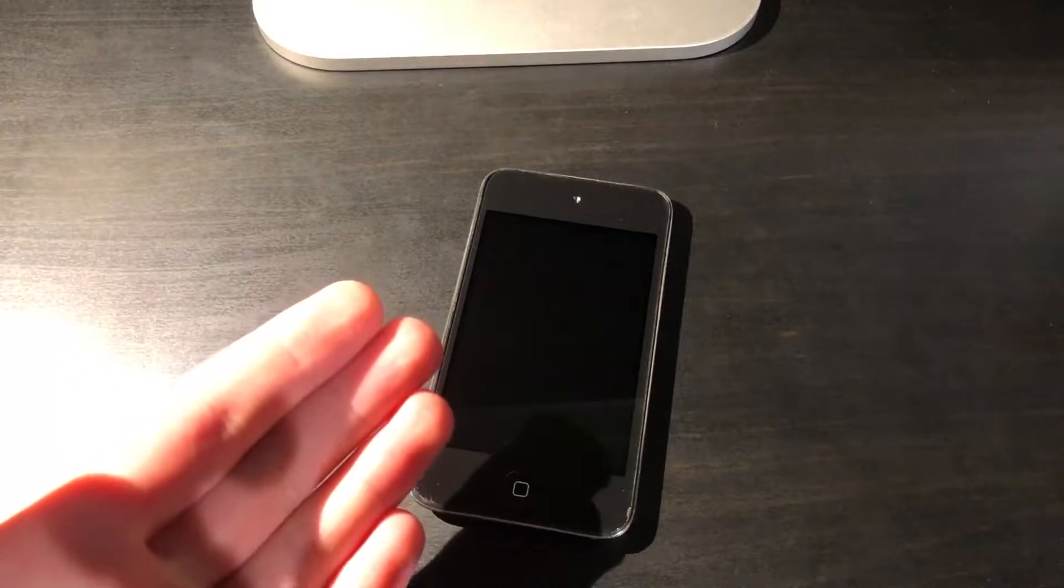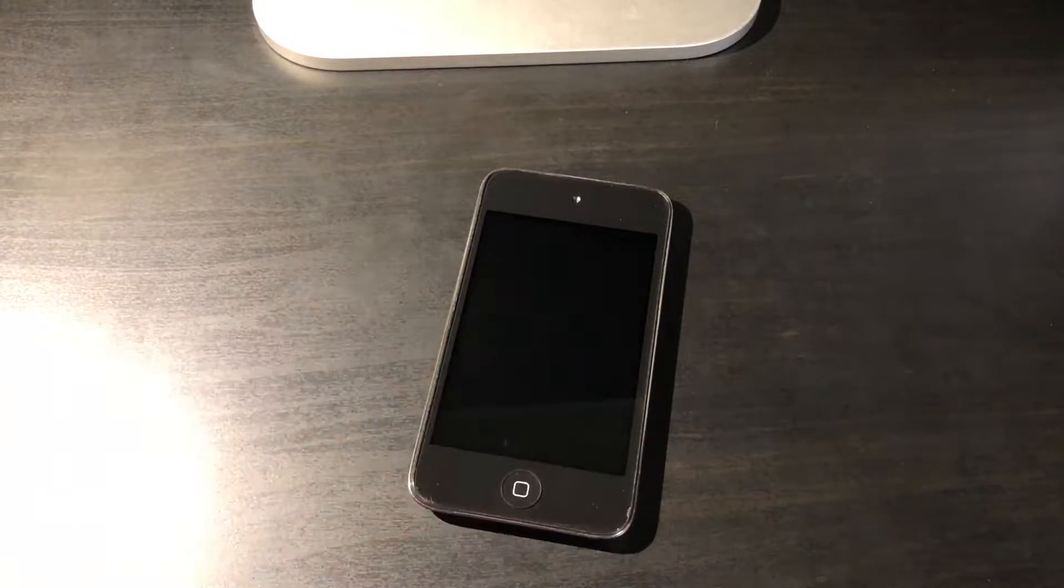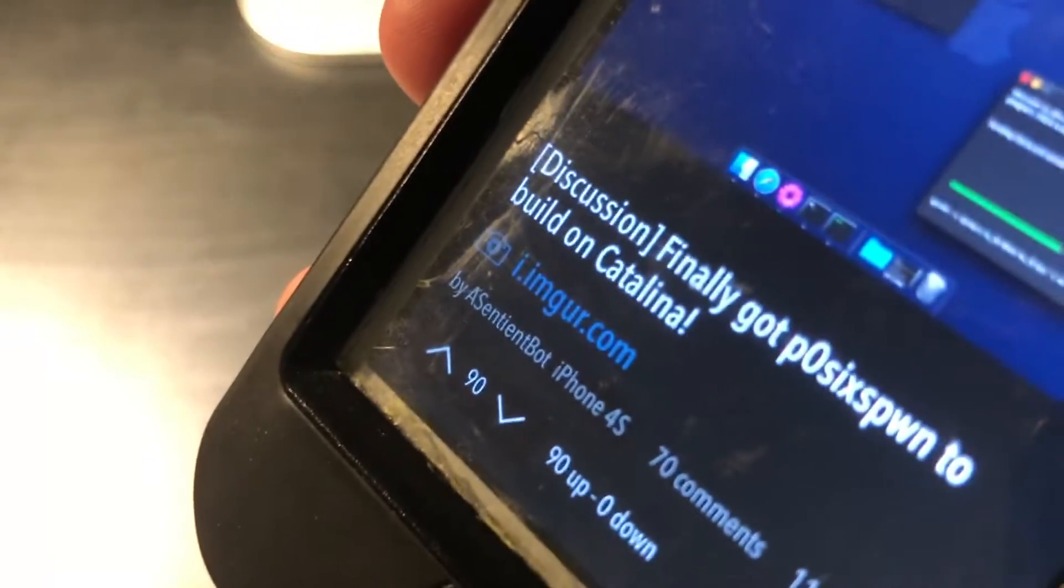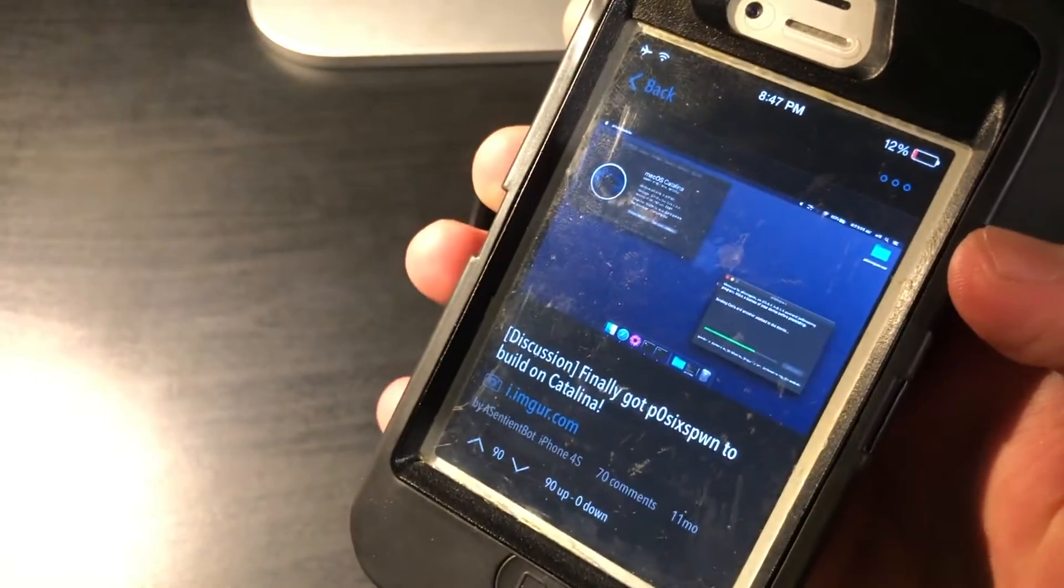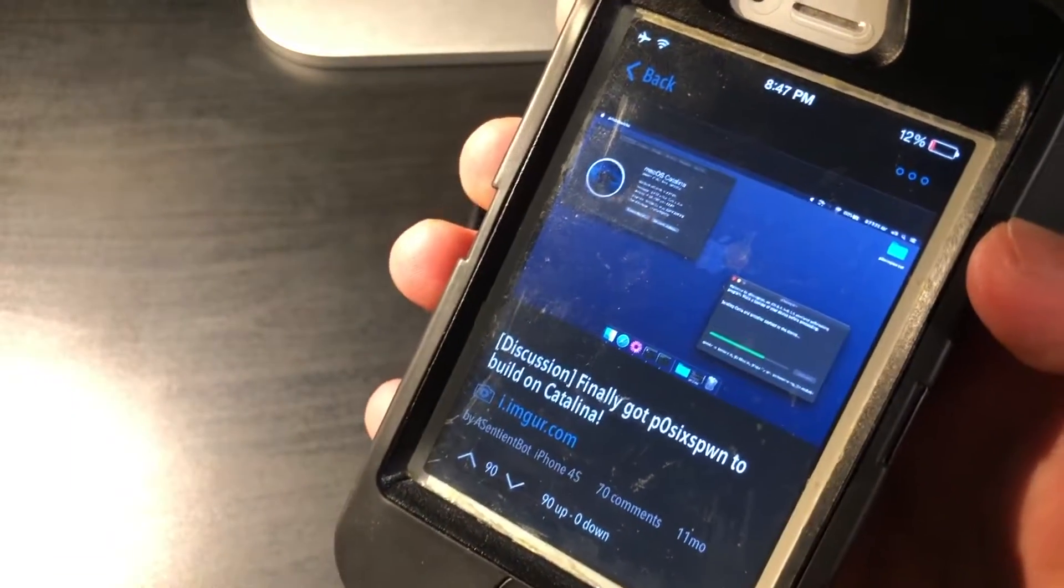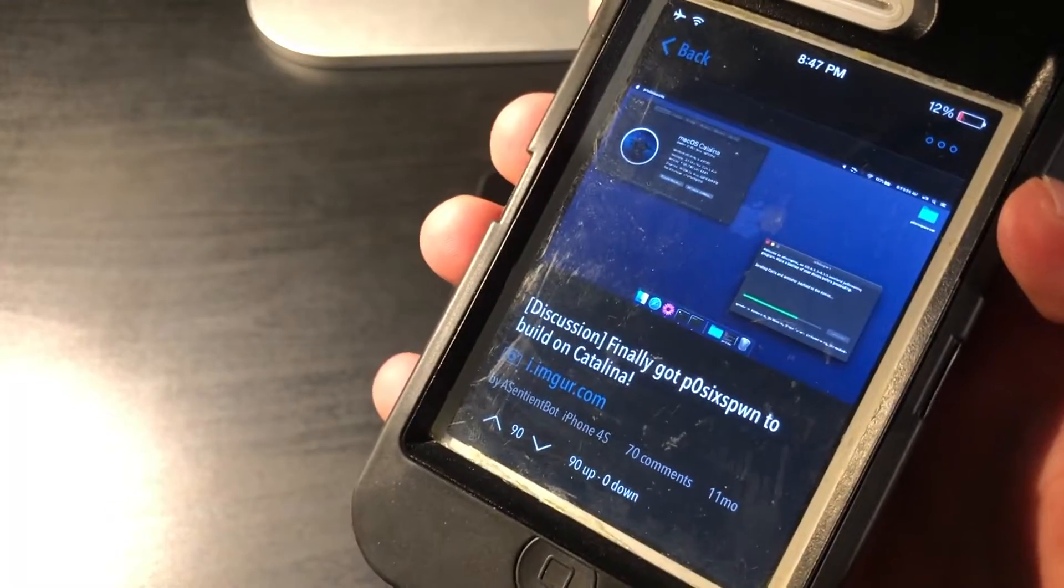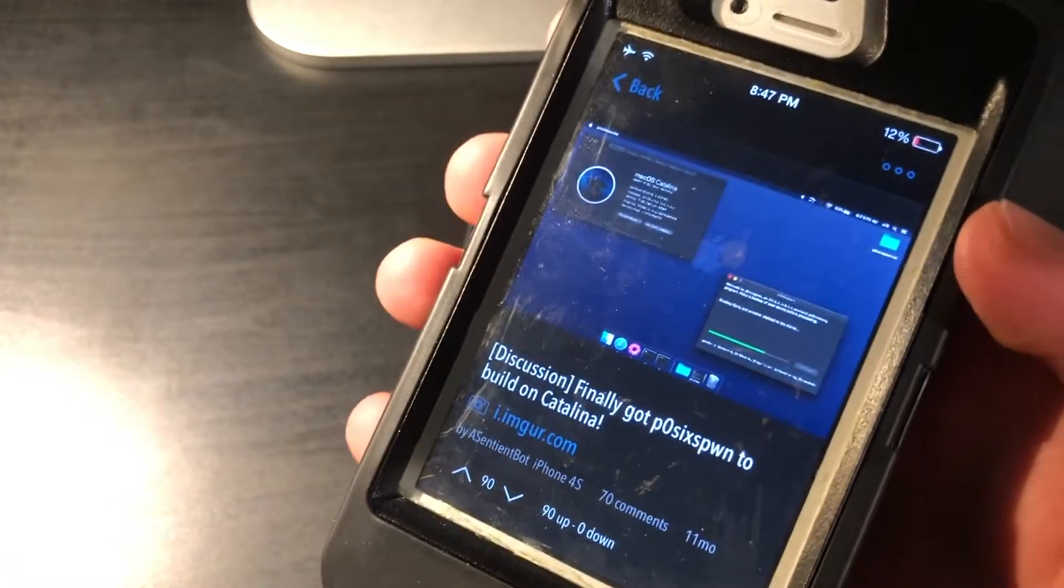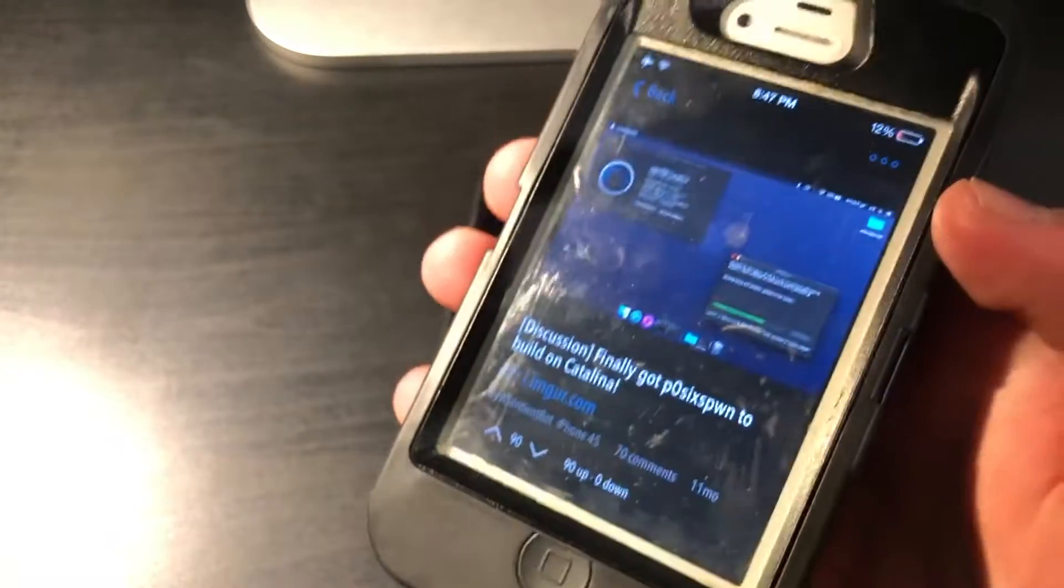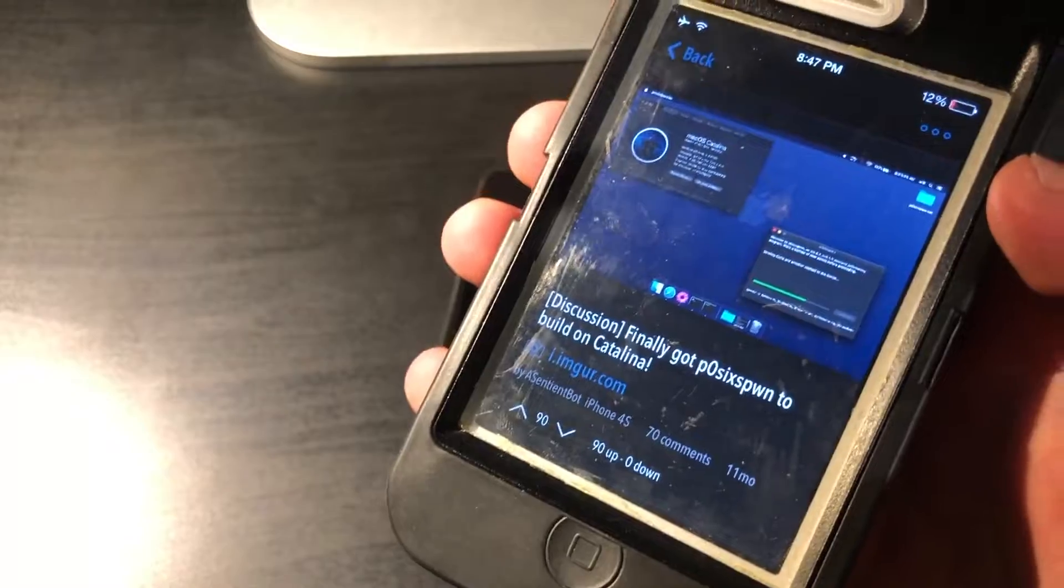So how exactly is this possible? Well, thanks to user AsentientBot on the Legacy Jailbreak subreddit, they managed to make Post6pone, the tool used to jailbreak iOS 6, work on Catalina, and it is also confirmed to work on Mojave.